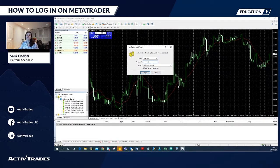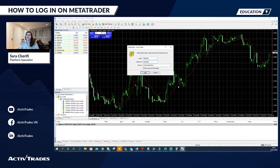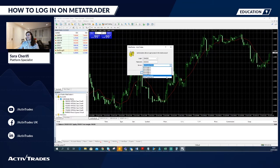Please note that this password is different from the personal area. The password can contain lower and uppercase letters, numbers, and special characters. Select the name of the server from the list, and finally click on Login.